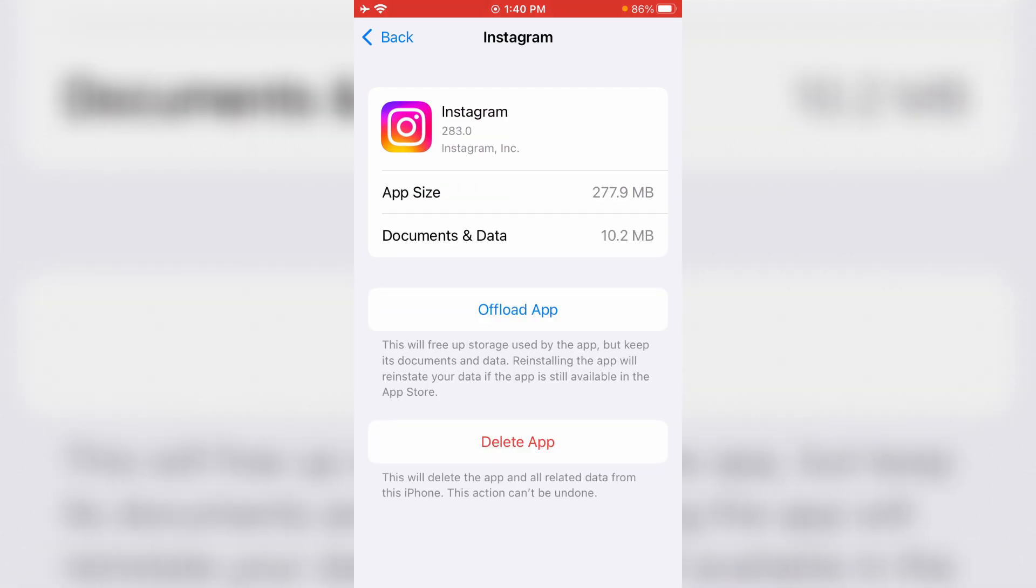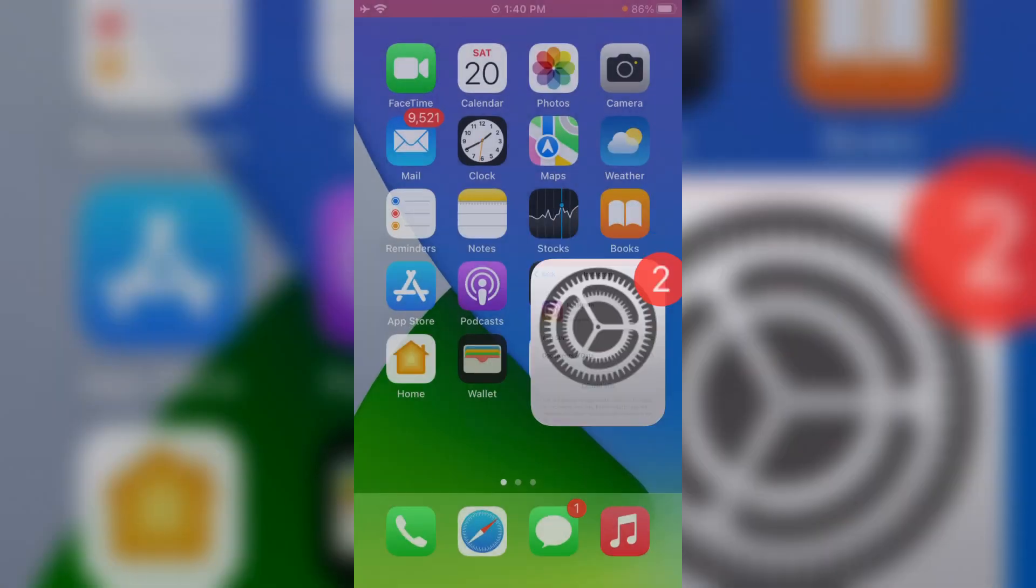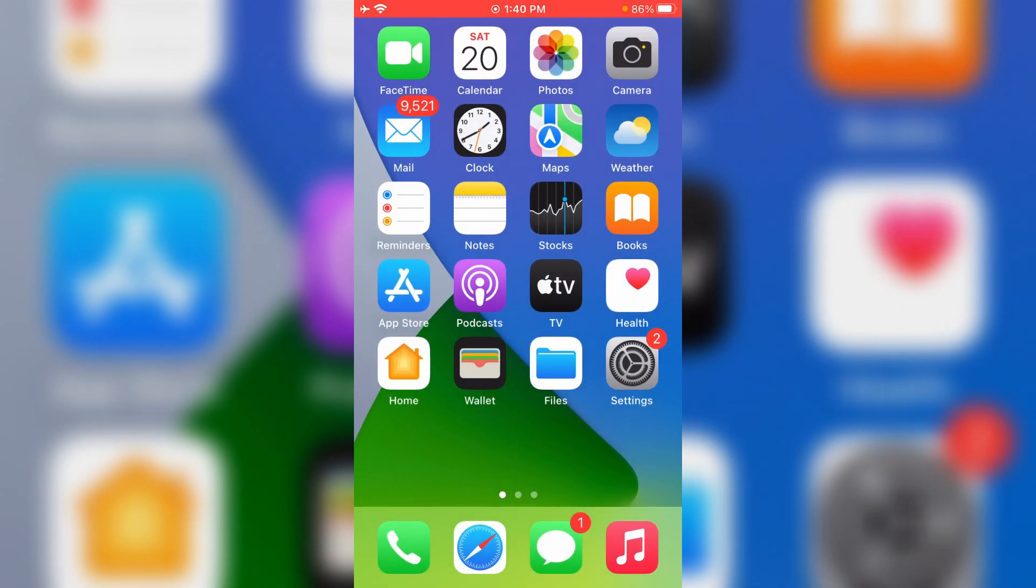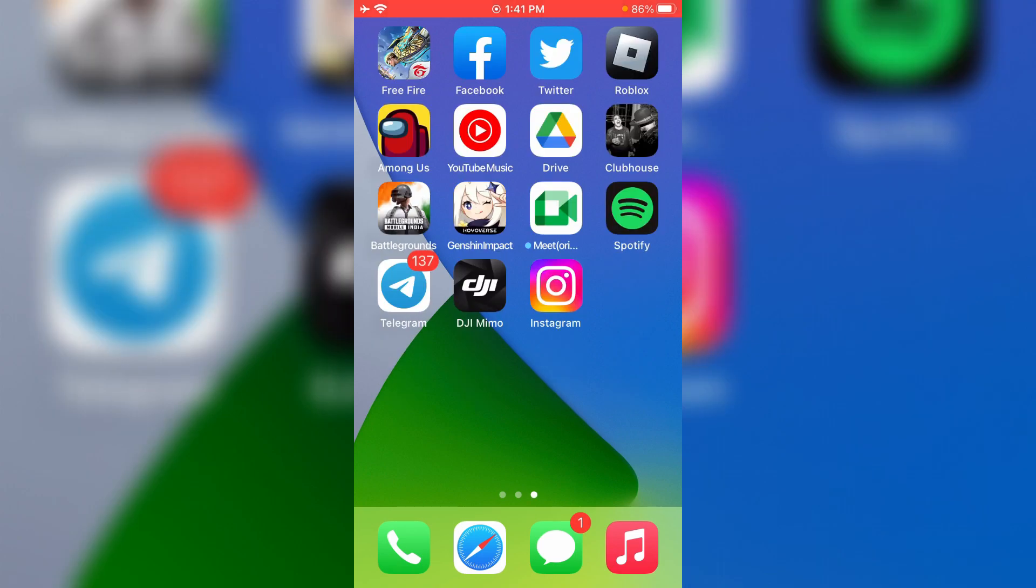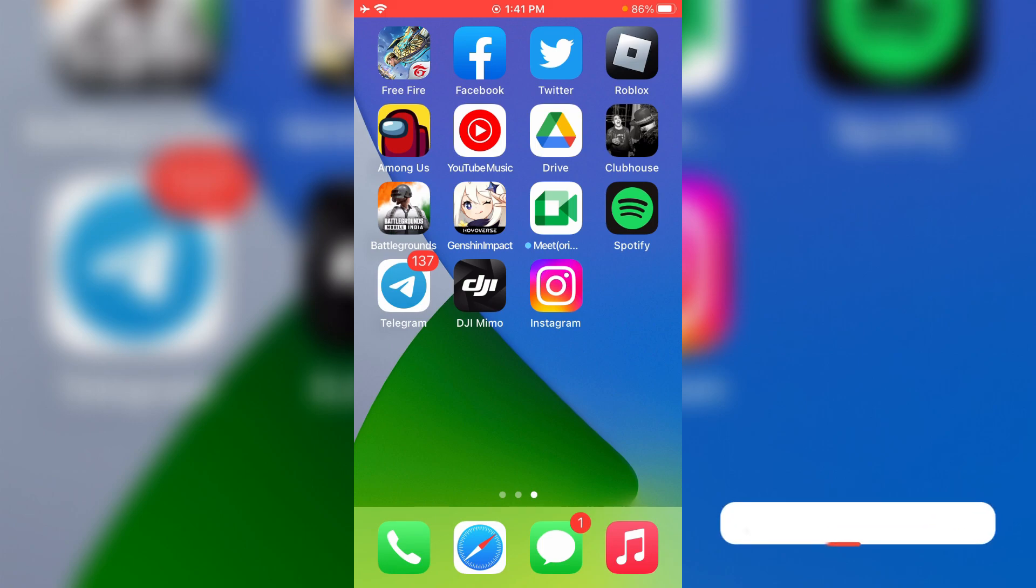If you do the uninstall and reinstall process, one more time you can try to open the Instagram app. I hope the second method also works 100%. Friends, if you have any doubts, just comment to me.